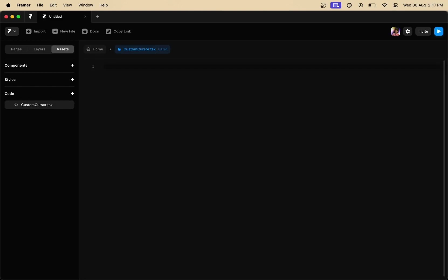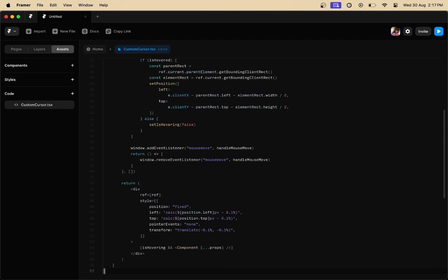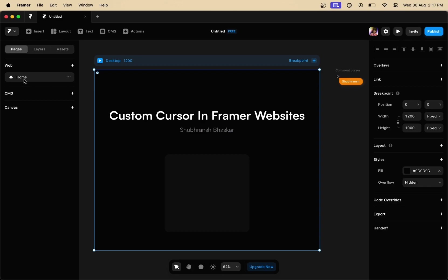Next, what you are going to do is remove all this code right here, paste the code which we had just copied, and then save it by pressing command S on your keyboard.